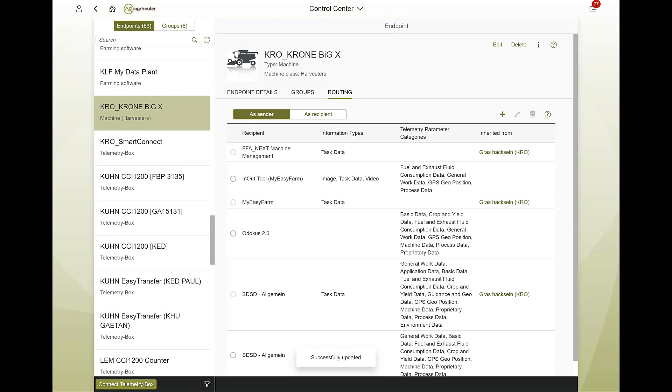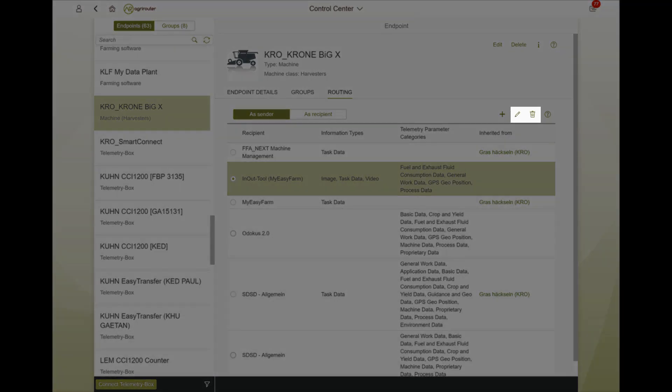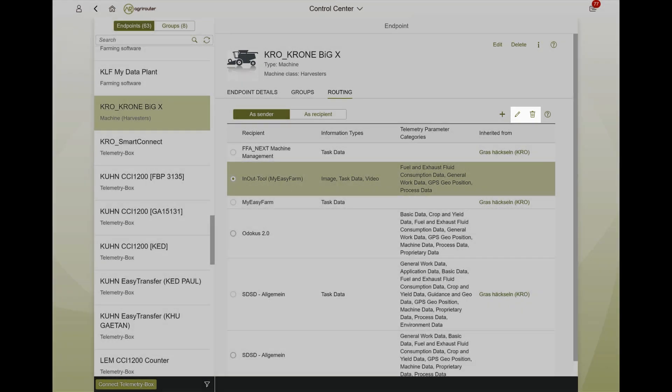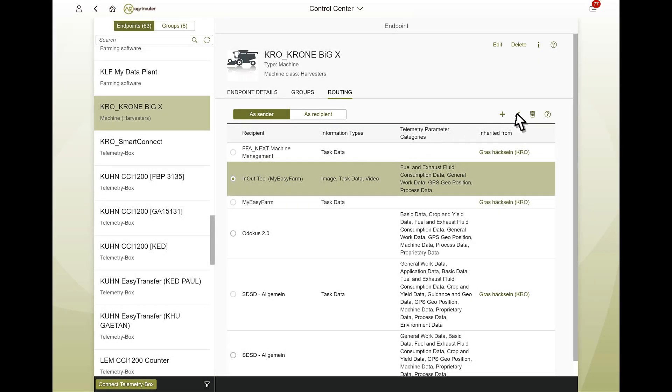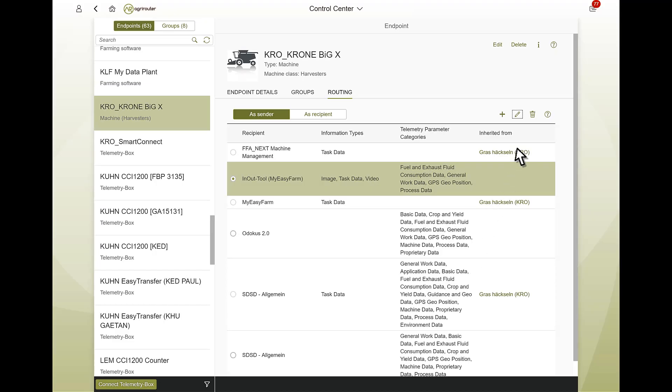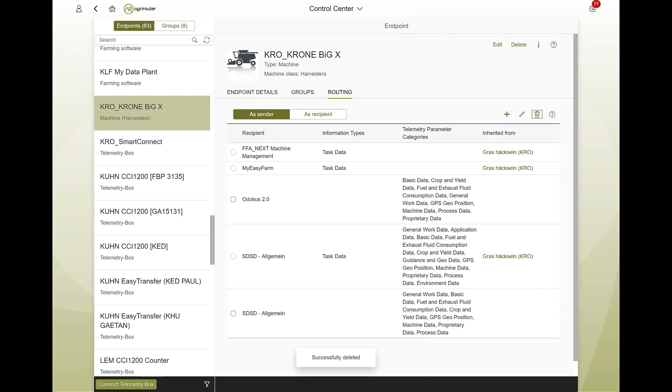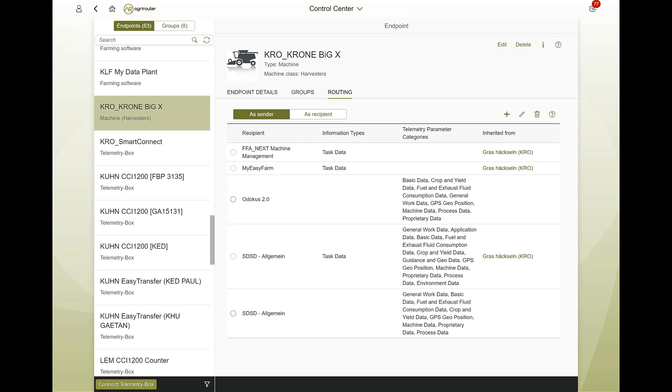Once routings have been created, they can be managed as usual using the known icons for editing and deleting. With a click on Edit, you can see all settings again and make adjustments if necessary. A click on Delete allows you to remove a routing. Please note that it can take a maximum of 5 minutes for newly set and deleted routings to take effect.